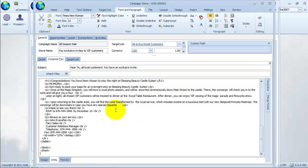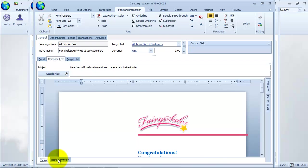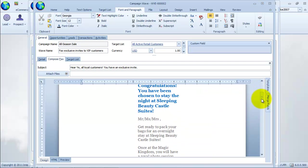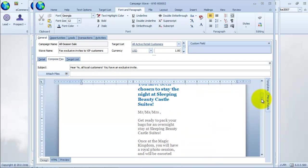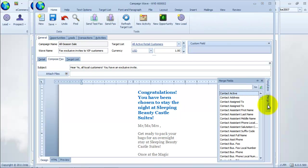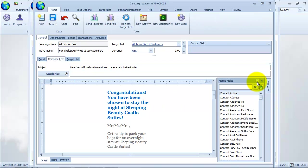We will add mail merge fields to our message. Simply drag and drop the fields onto the design view of our fax message.